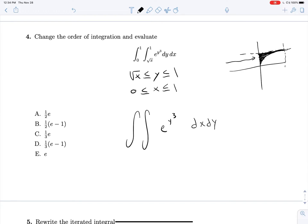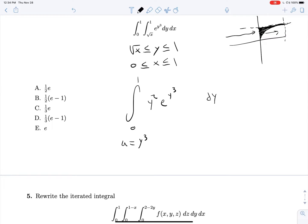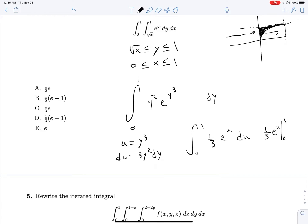For dx, a line parallel to the x-axis will enter our region on x equals 0 and leave at y². For y, we just need our extrema from 0 to 1. This integral is easy because we have no x's, so we just multiply y² in. Then for u-substitution: u equals y³, du equals 3y² dy. We rewrite as the integral from 0 to 1 of (1/3)e^u du, which is (1/3)e^u from 0 to 1, giving us e/3 minus 1/3, or (1/3)(e − 1).